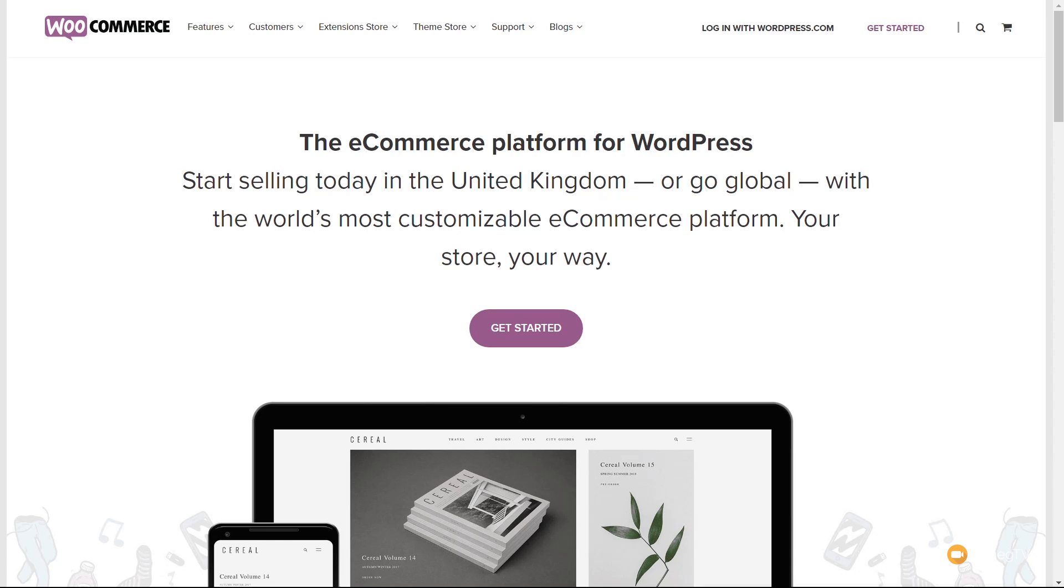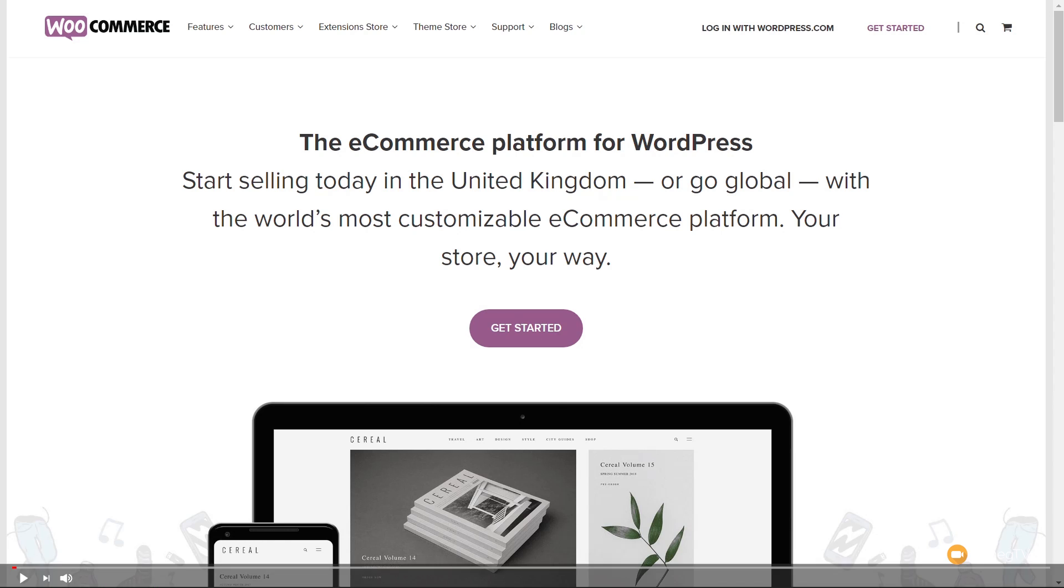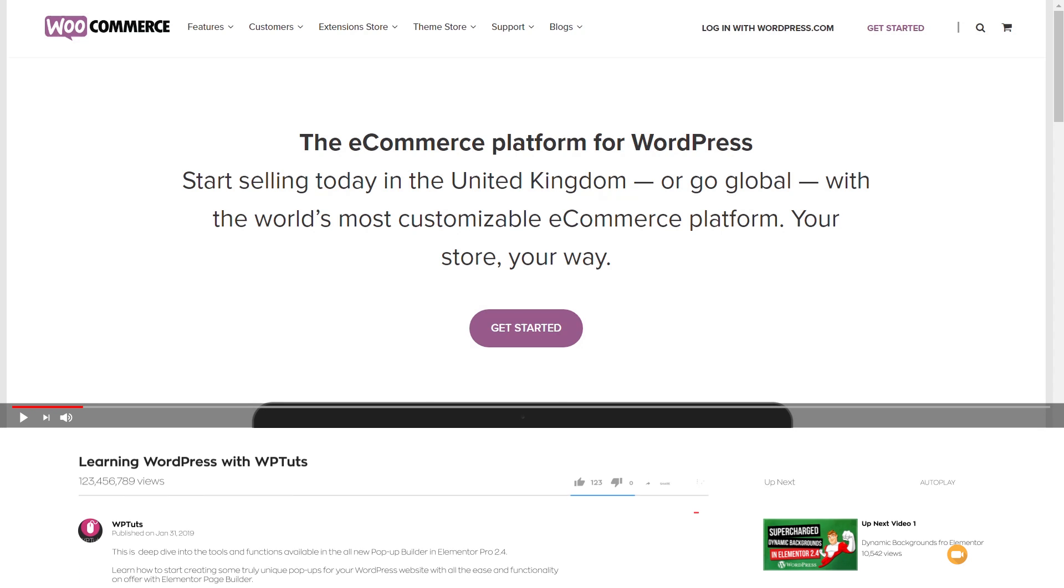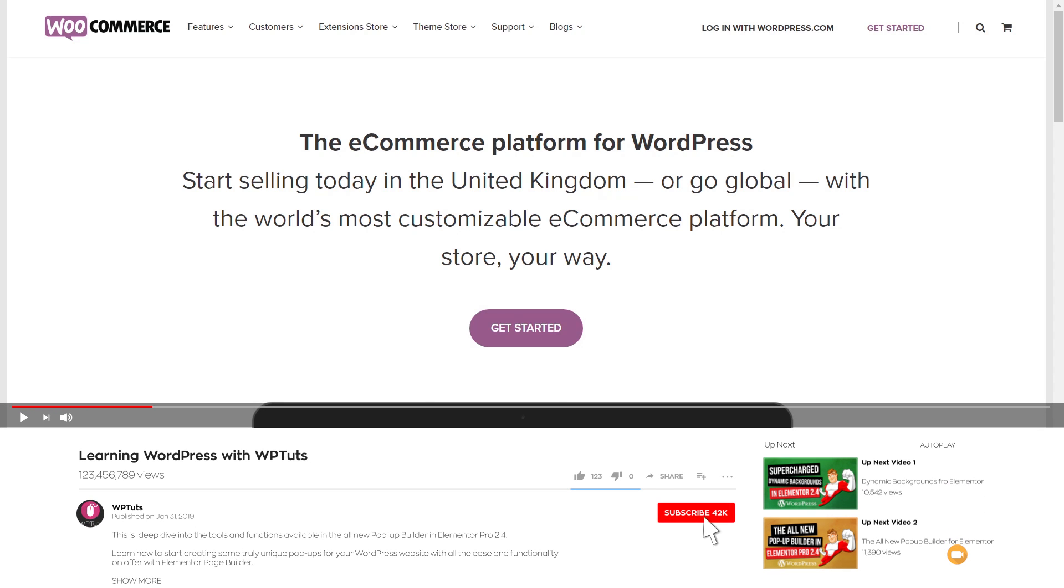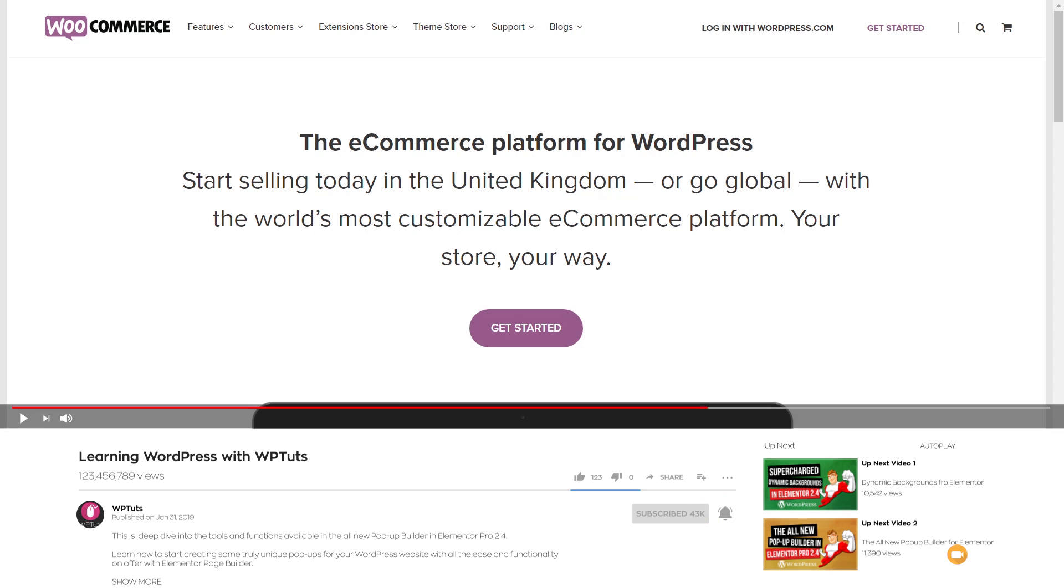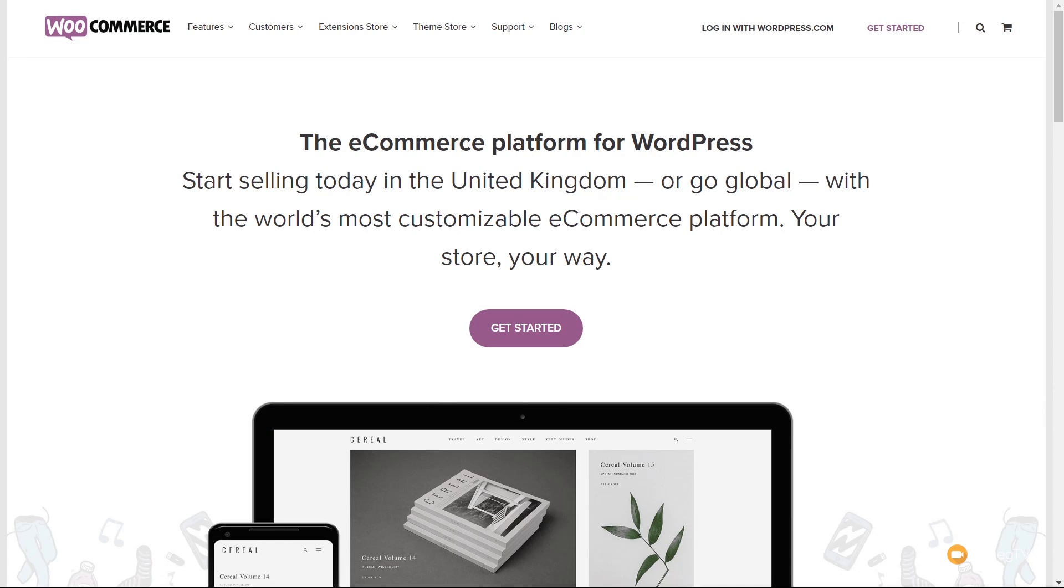My name is Paul C and welcome to WP Tuts, the channel where I help you get more from WordPress. Start now by hitting that subscribe button and smashing the bell icon to be notified every time new content is added.